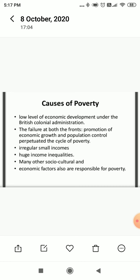Here in our country, the Tatas, Birlas, and Ambanis are there, and in the same country there are people who are not able to get a square meal a day.